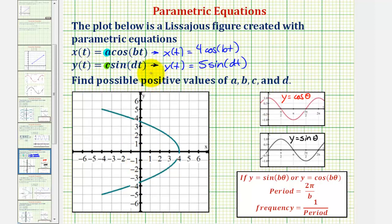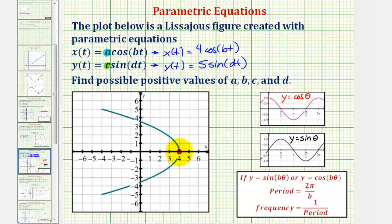Before we do this, let's determine the point on the figure when t equals zero. When t is zero, x would be four times cosine zero, which is four, and y would be five times sine zero, which is zero. So when t is zero, we'd be at the point four comma zero. Notice how if we start here, in order to trace this figure we'll have to backtrack, and therefore we'll determine how many cycles of cosine and sine it takes to trace this twice.